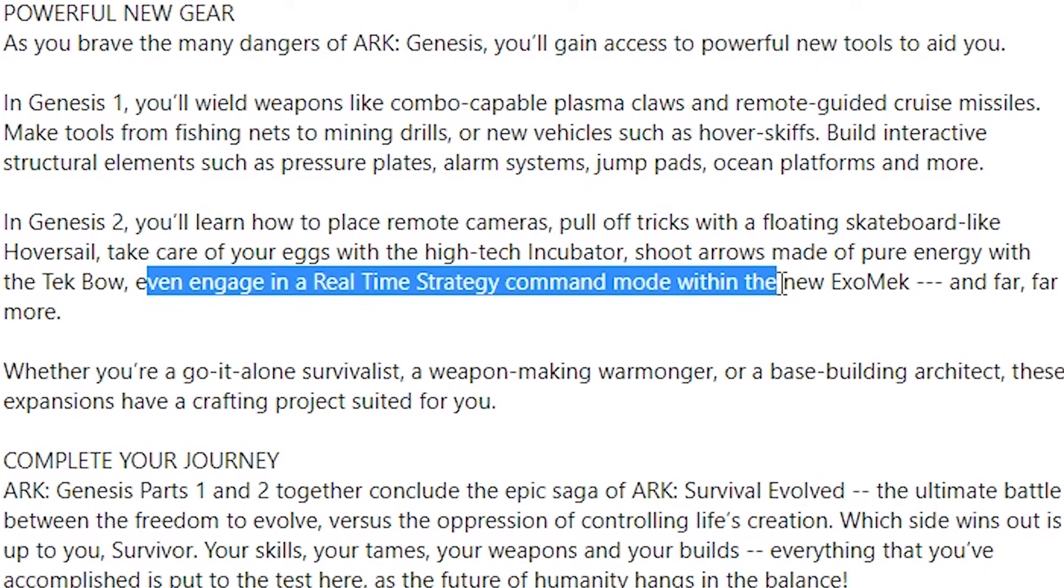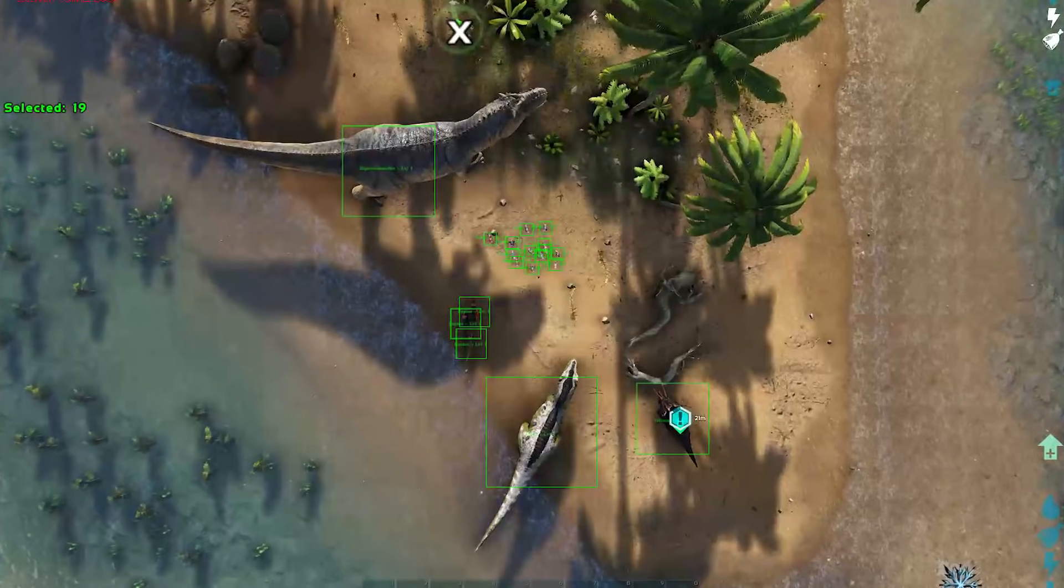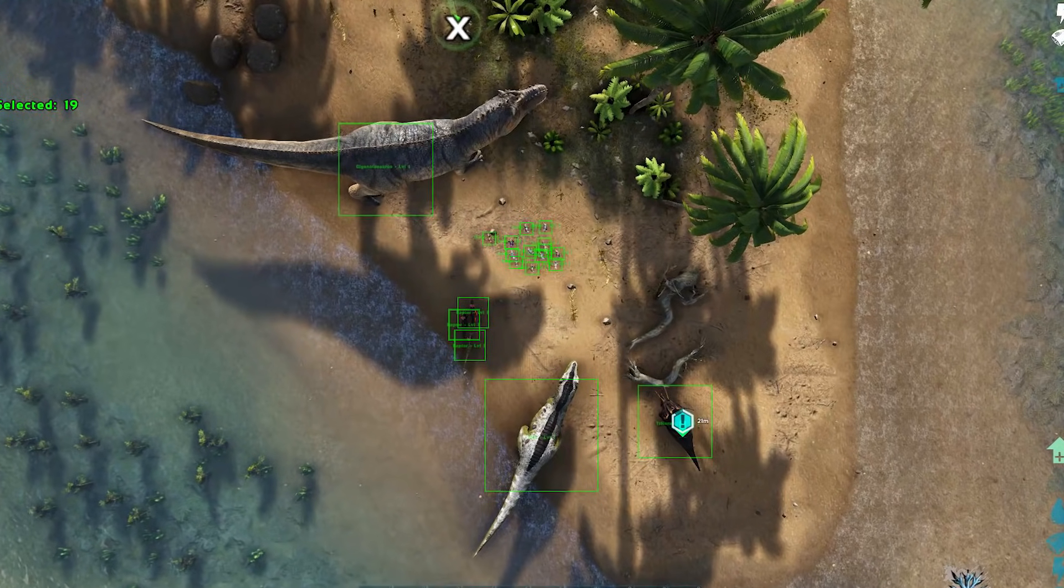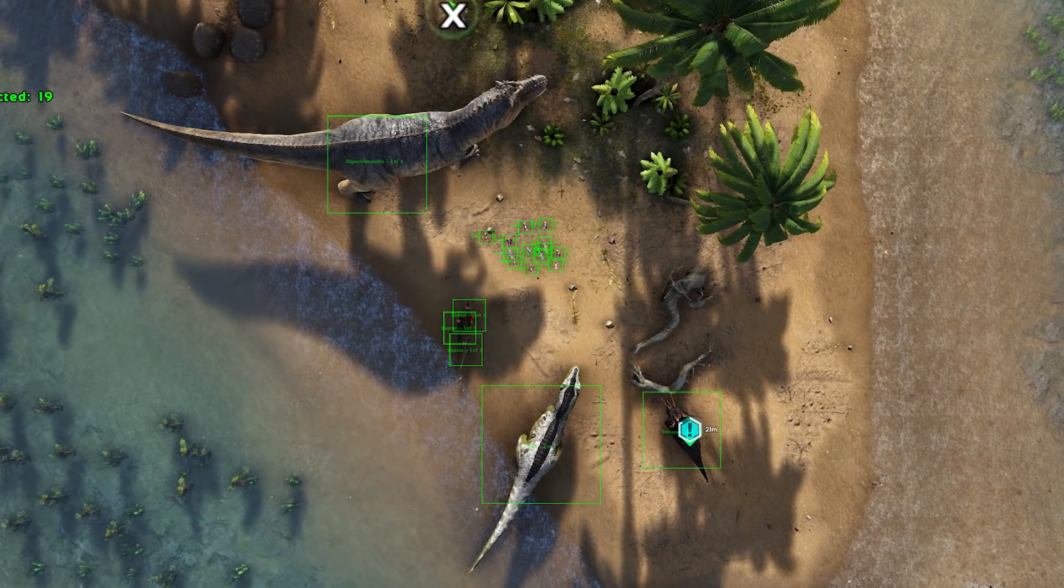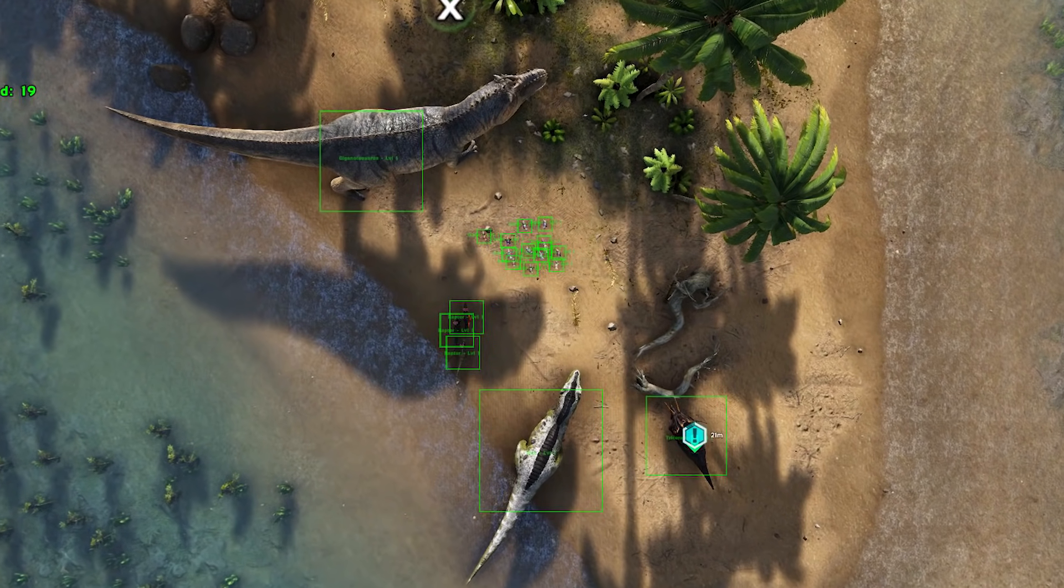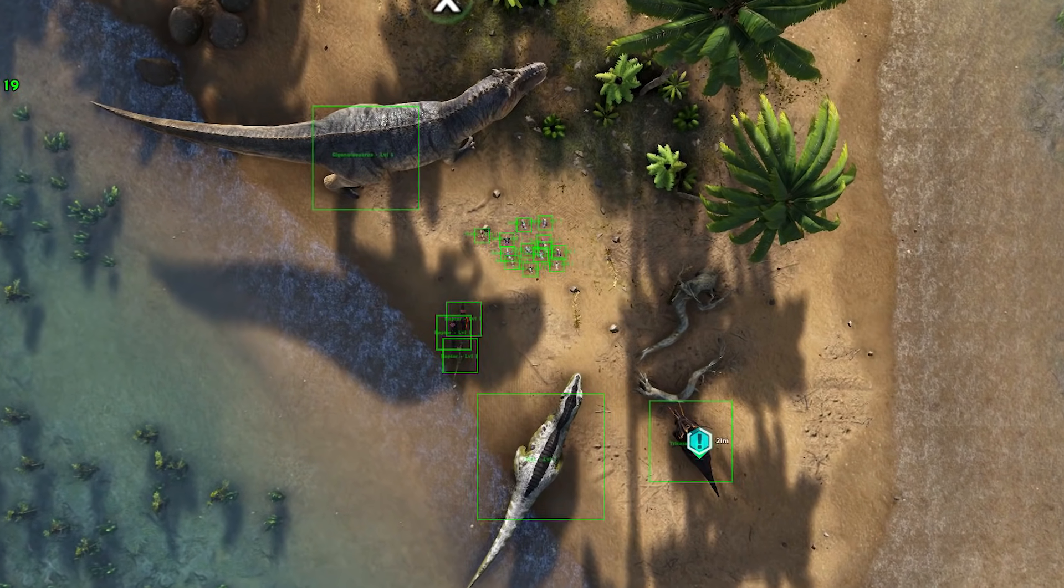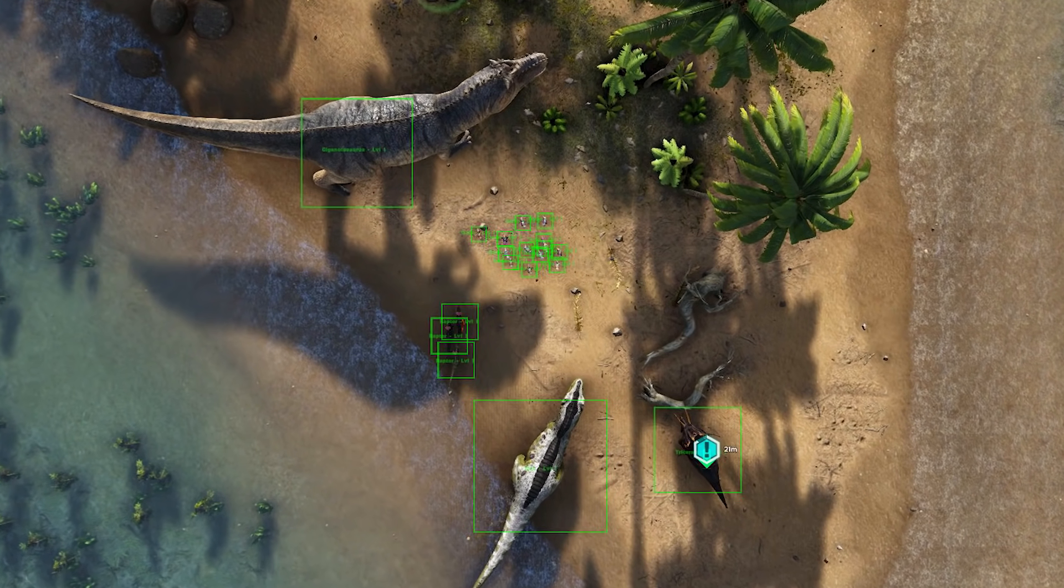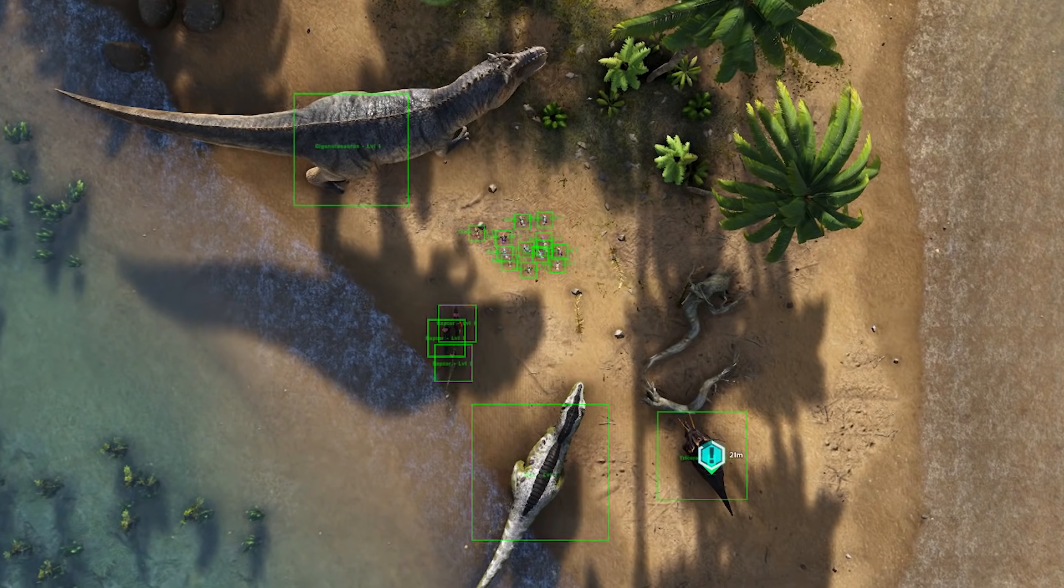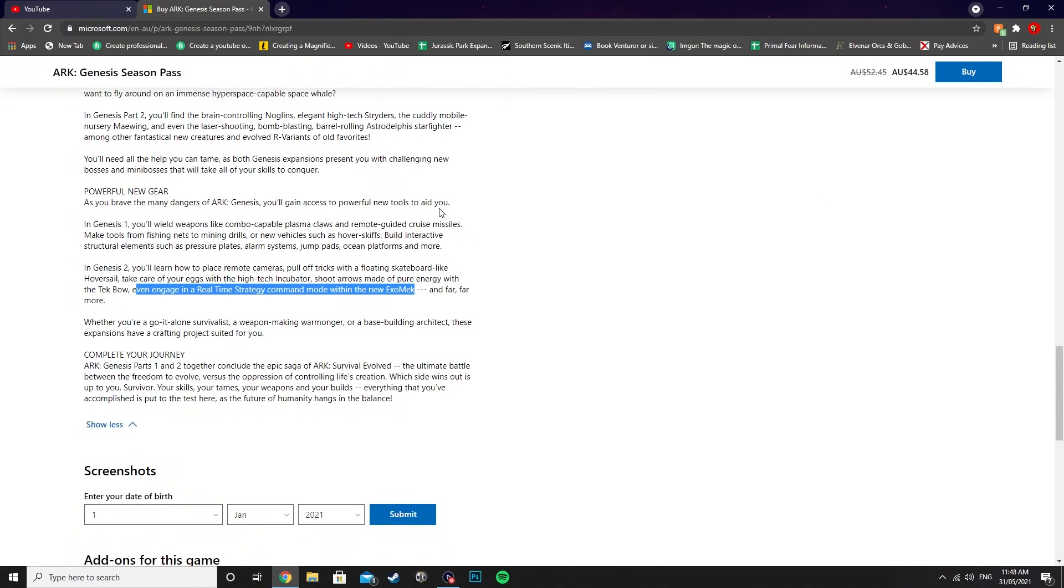This last line—engage in real-time strategy mode within the new exomech—real-time strategy is pretty much a top-down look where you control armies. So think like Total War and stuff like that. We have done videos on the channel. So that's really interesting that you're going to be able to do that with your dinos. They did tease a picture which we'll show you guys here. Yeah, so it's pretty interesting that they've included a real-time command mode. It looks like if you don't want to actually get into the fray of battle, you can just send your dinos in and control them from a distance through your exomech, which is a cool function. I don't know how effective it'll work in the game. It'll definitely be buggy and stuff like that, but it sounds like you'd be able to use this for PVP as well from the safety of a certain location.